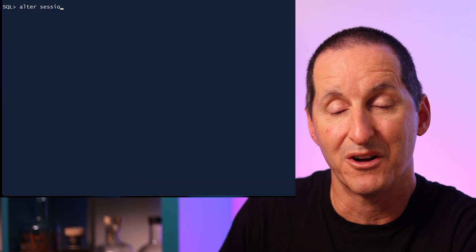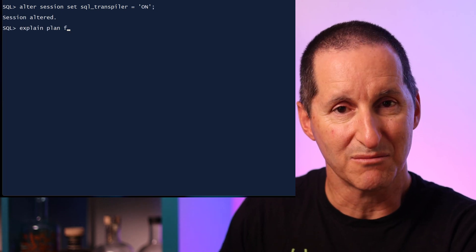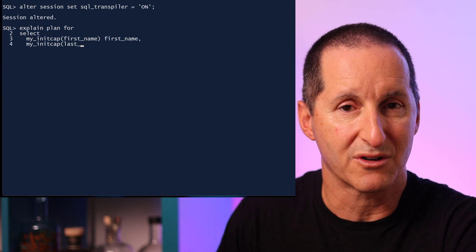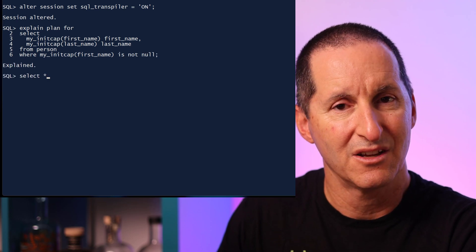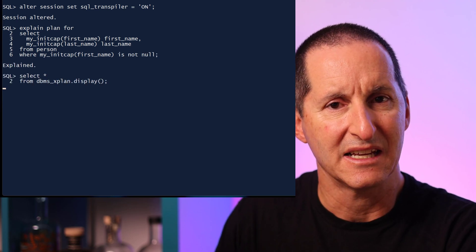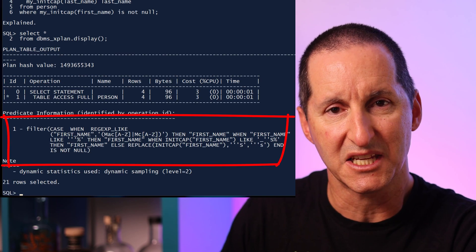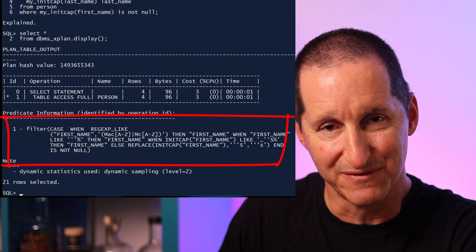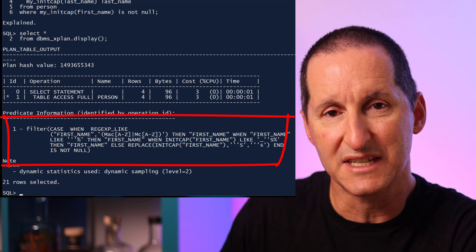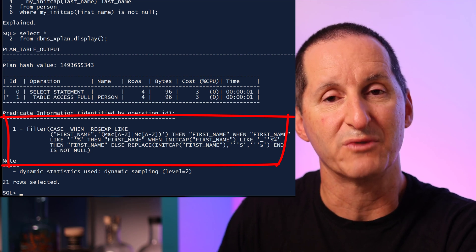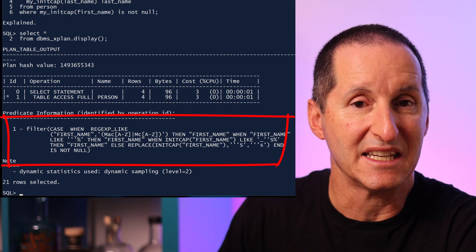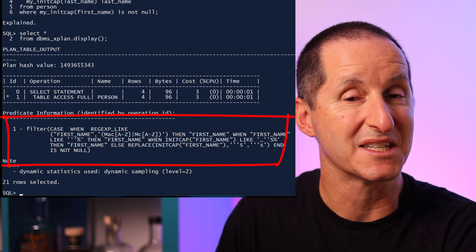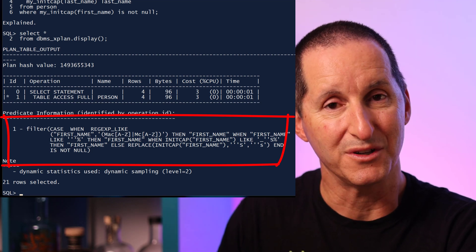This is where SQL transpiling comes in. In 23c, I'll turn it on at my session level, and now I'll do an execution plan on my query which calls my PL/SQL function. Notice now in the notes section there's a native case expression sitting right there in the SQL. The database, through transpiling, has looked into my PL/SQL function, seen that it is just a normal SQL-style expression, and folded that expression directly into the SQL. It no longer needs to call a PL/SQL function — we have transpiled PL/SQL code into SQL code. That's what the transpiler does.